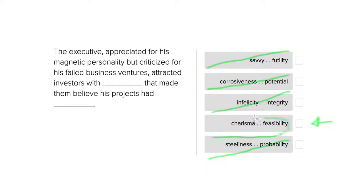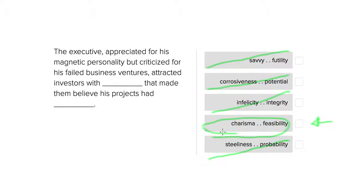So the best option that we have here is charisma and feasibility. Again, charisma meaning a person that's outgoing, that's likable, and feasibility being something that is possible, that has a chance of actually happening.